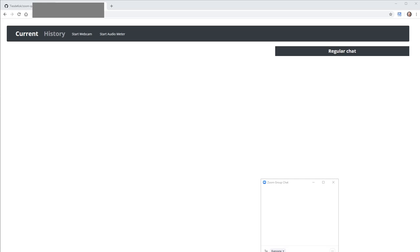The Zoom Question Manager is a Chrome extension that helps online educators take questions from Zoom participants during an online class.